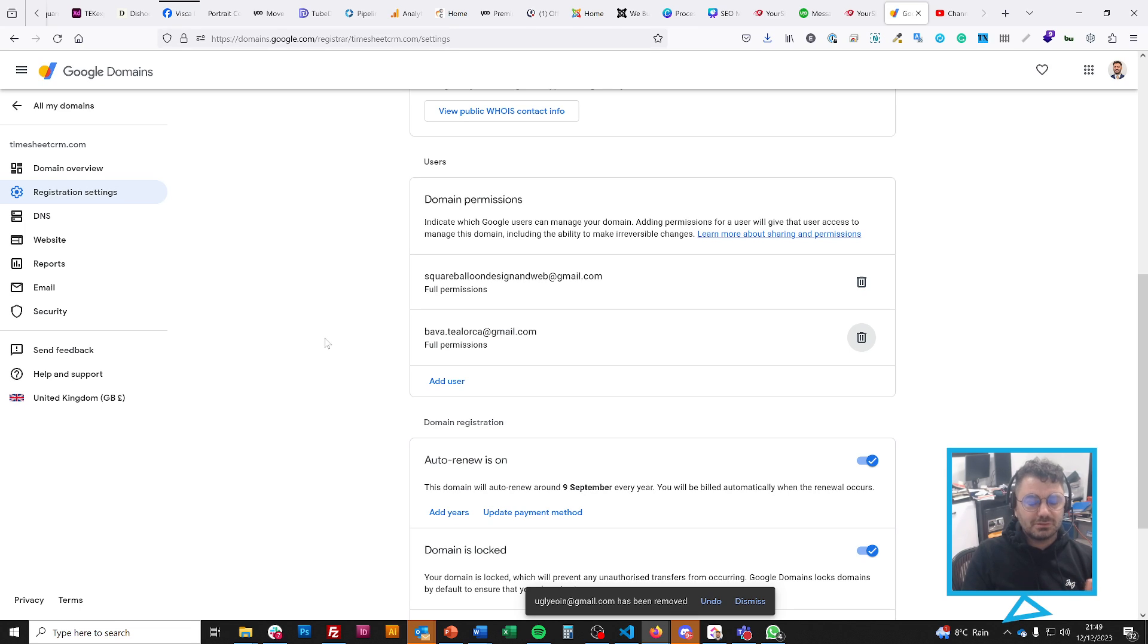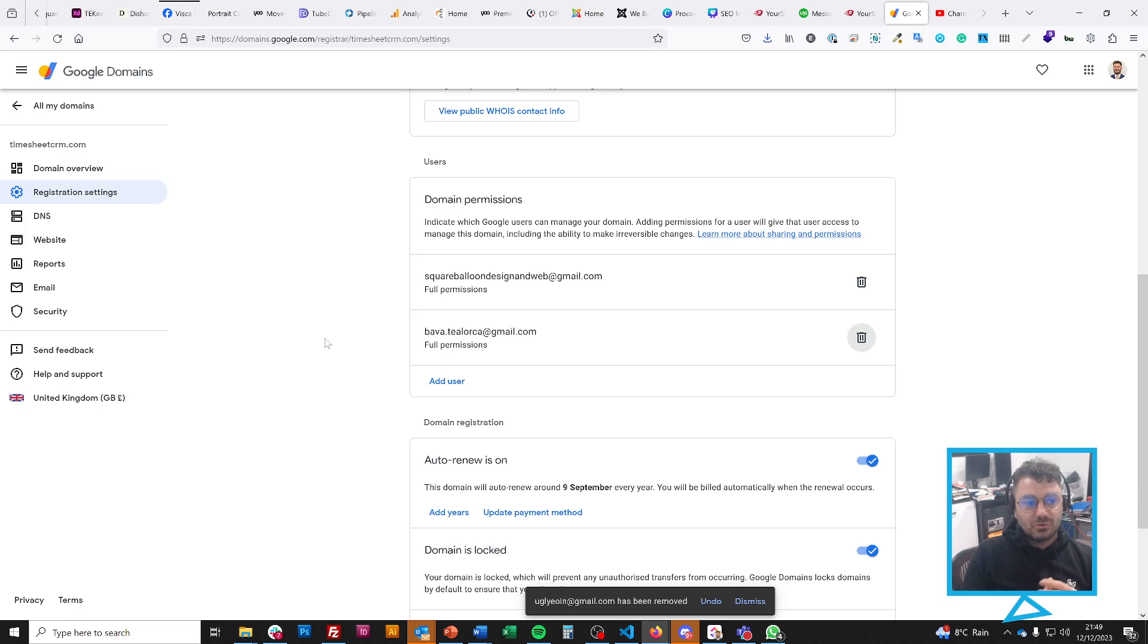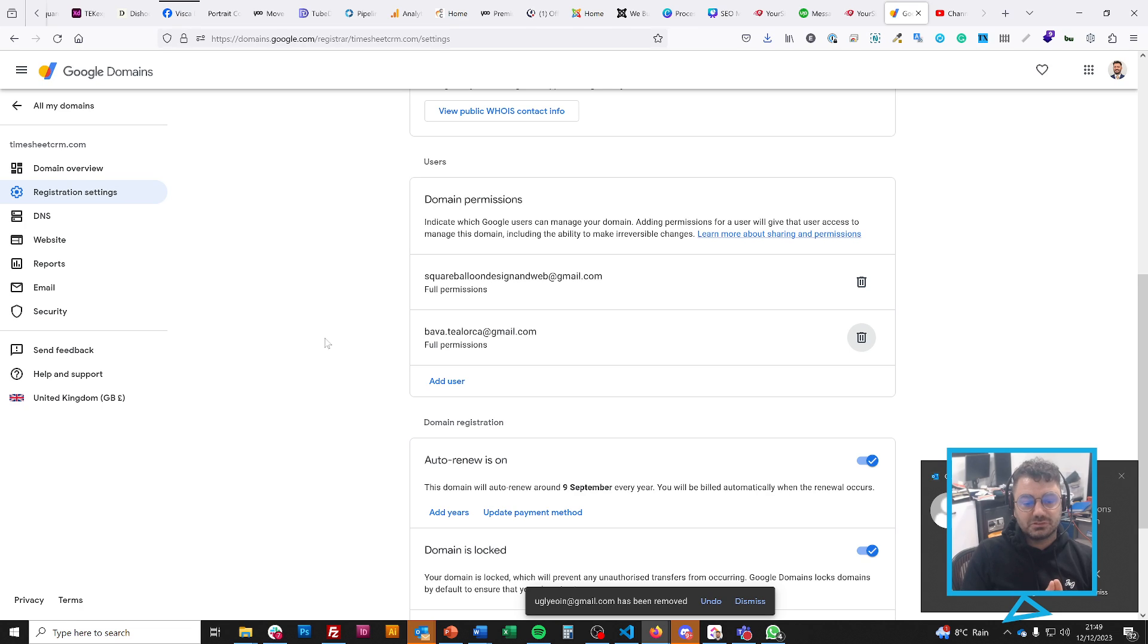I haven't seen it on any other domain registrar, and it's really annoying because Google Domains has been sold. I really wish they hadn't because I really like this feature, and I hope they don't change it.